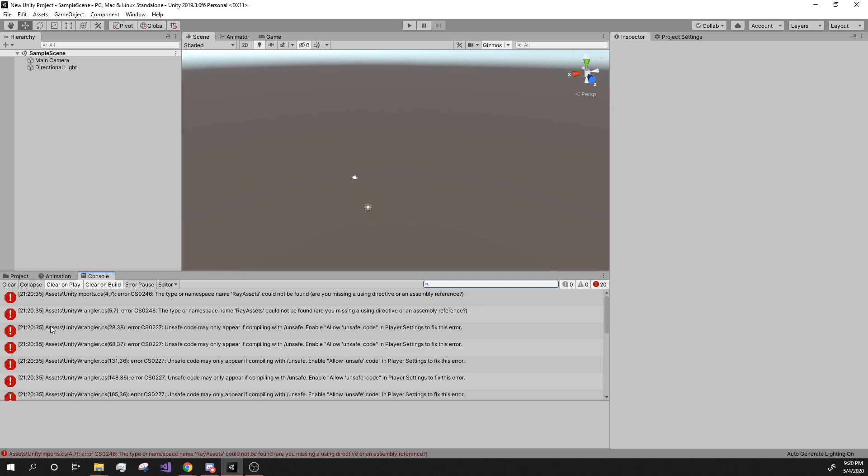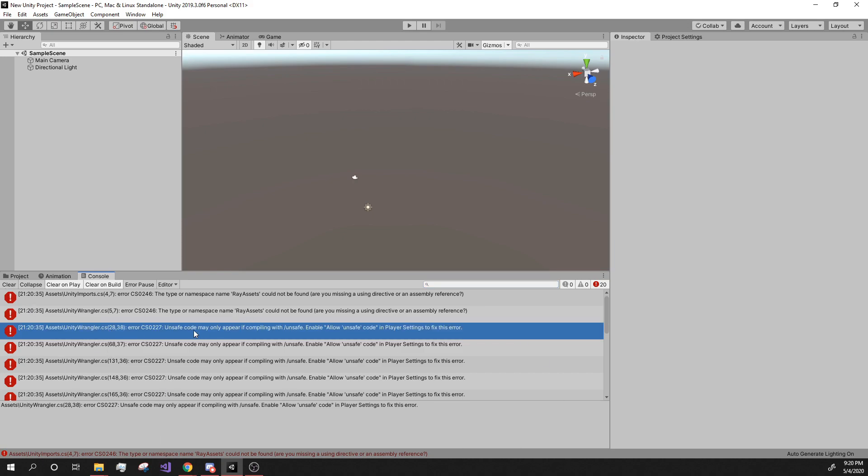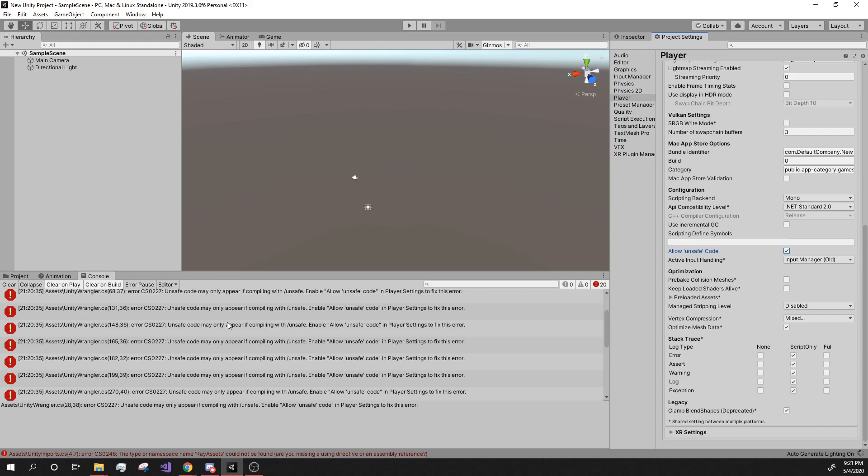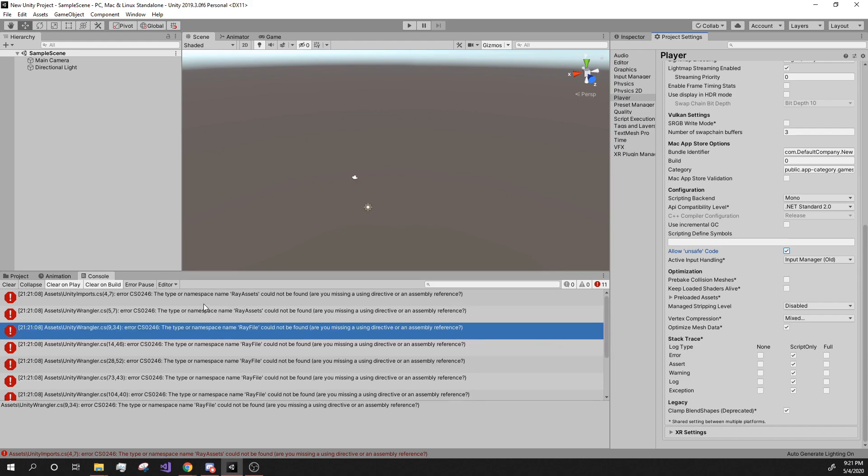One, we got to get rid of this unsafe code. So the way you're going to do this, you have to enable unsafe code in here. In your project settings, under player, if you go down, you'll find the option for allow unsafe code. And you'll just have to click this. And it'll go on and recompile and everything. And some of them will be going. And it should be down to like eleven. Yeah, eleven errors now.